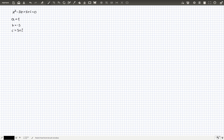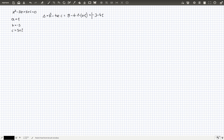First, like in the real case, we have to calculate Delta. Delta is b² - 4ac. Using our values: (-3)² = 9, minus 4 times 1 times (3 + i). If we evaluate this, the answer is -3 - 4i. So our Delta is a complex number.